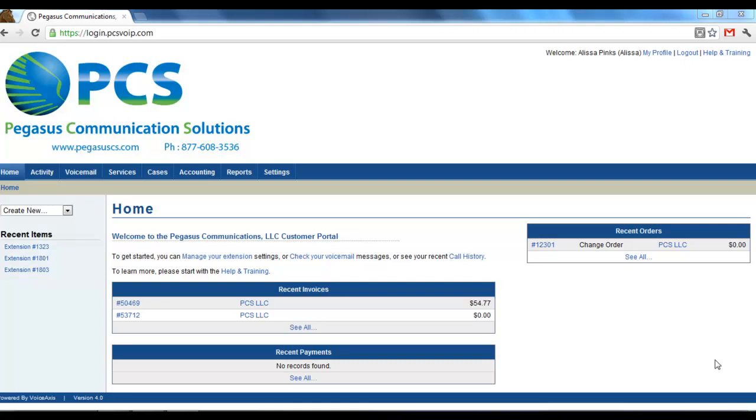Welcome to the Pegasus Communication Solutions Customer Portal. In this video, I'm going to go over call routing and forwarding options on the extension level.